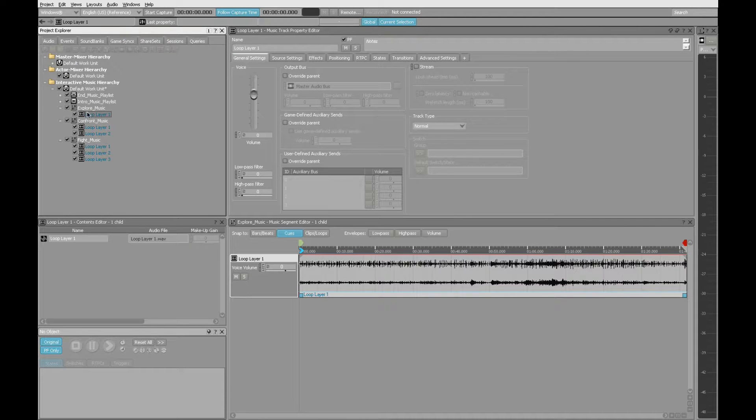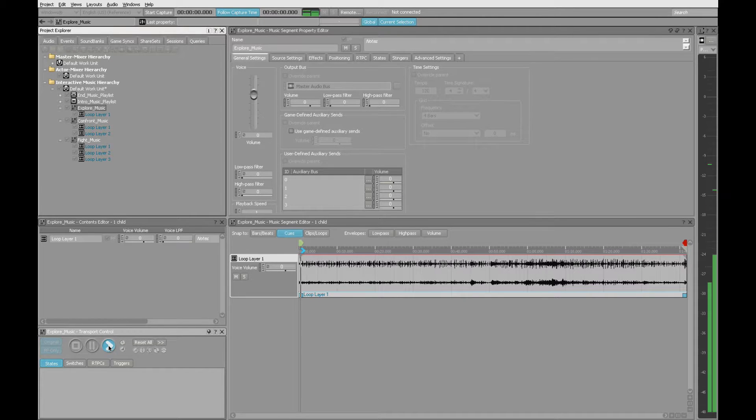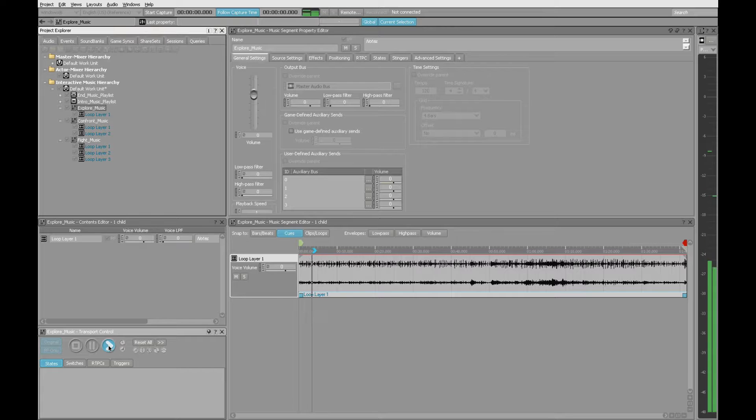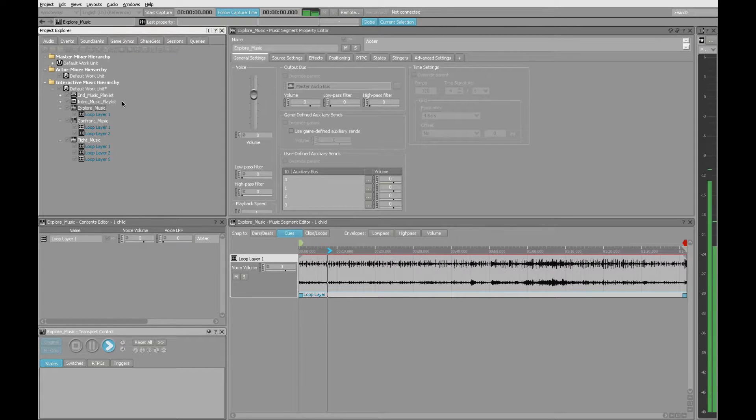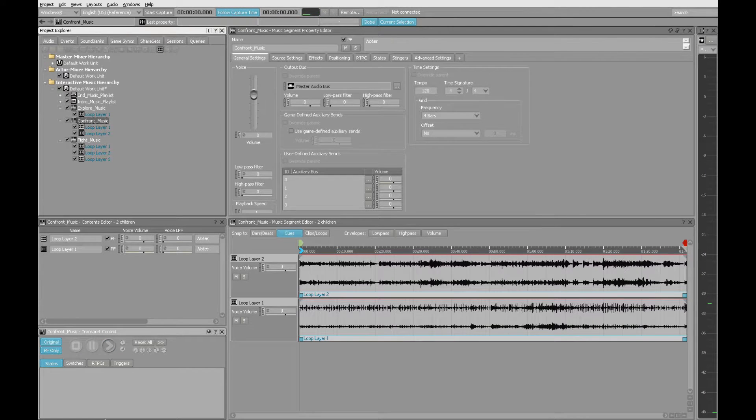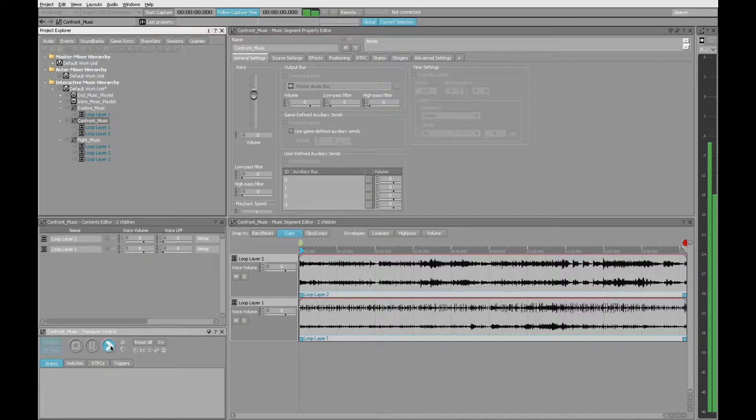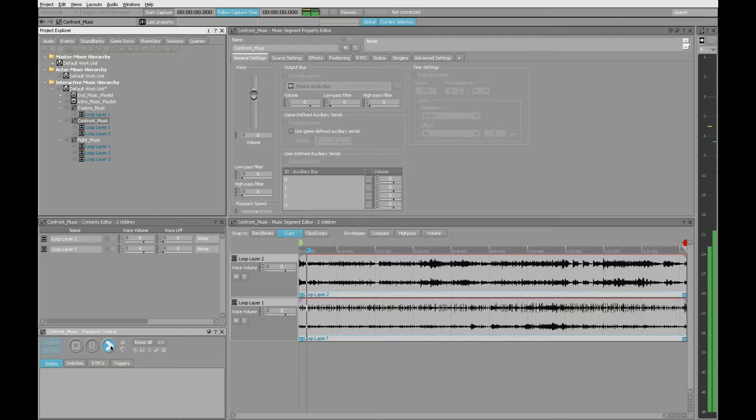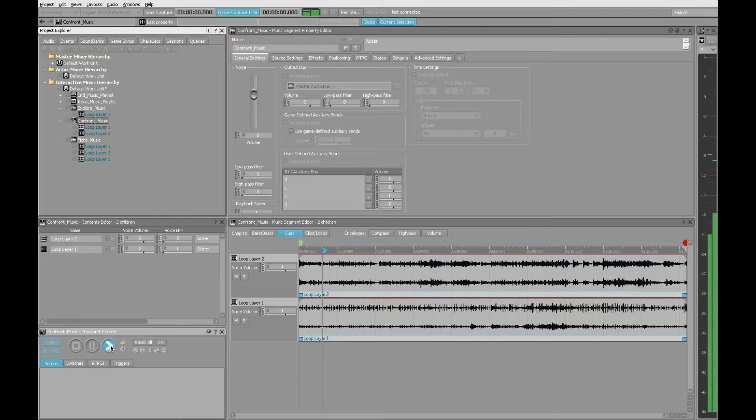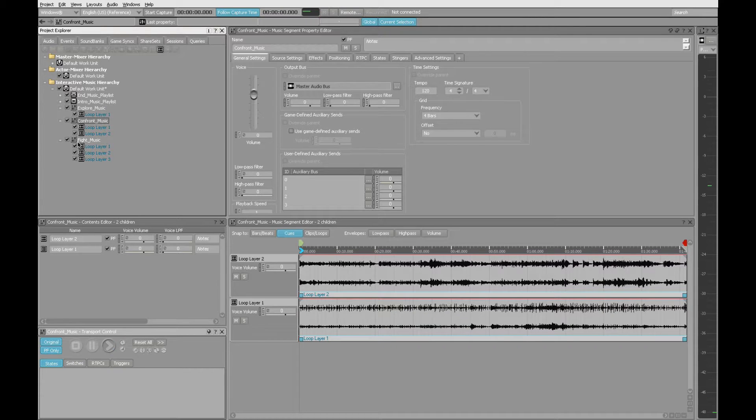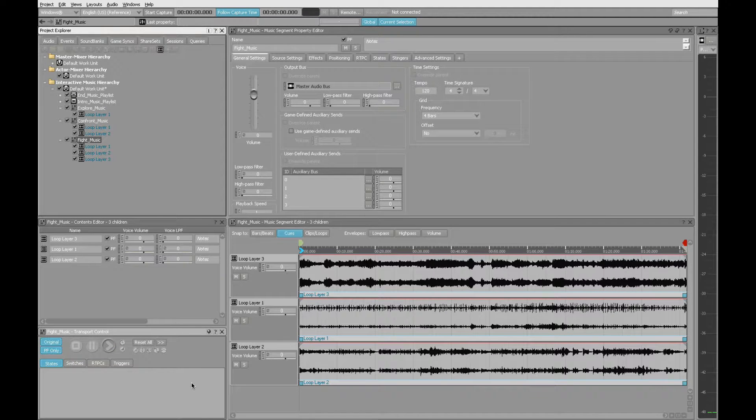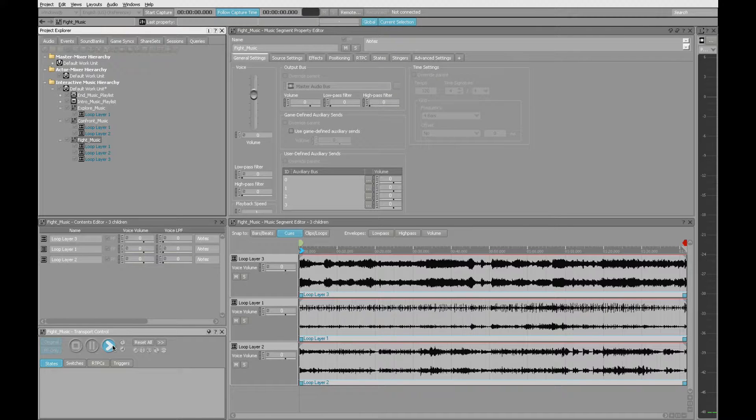And if you're curious to hear the difference, we can just select these. Explore Music sounds like this. When we go up to the Confront Music, you'll hear that we have that same bouncy rhythmic track plus a little bit of guitar that's been added. And then when we get to the fight music, we have all of those elements plus some additional strings.